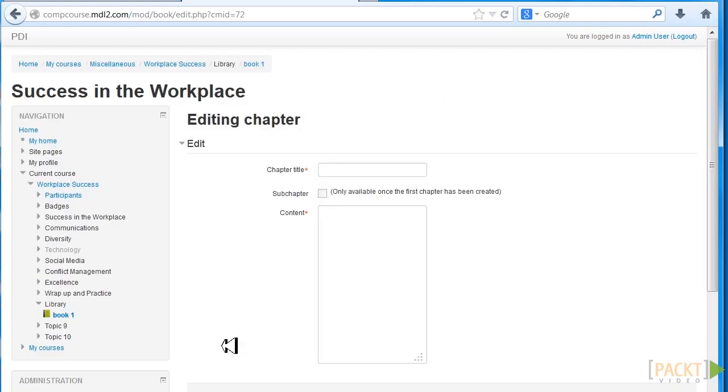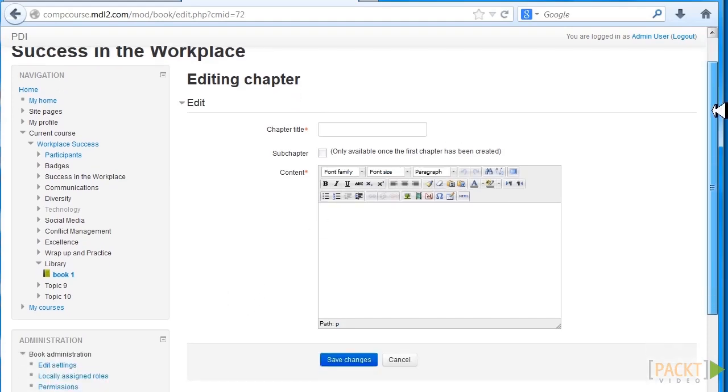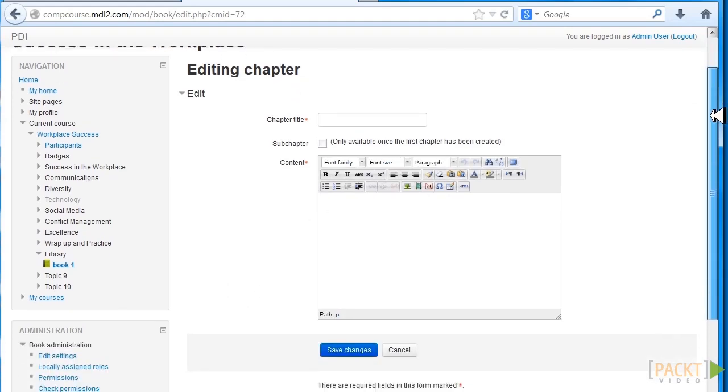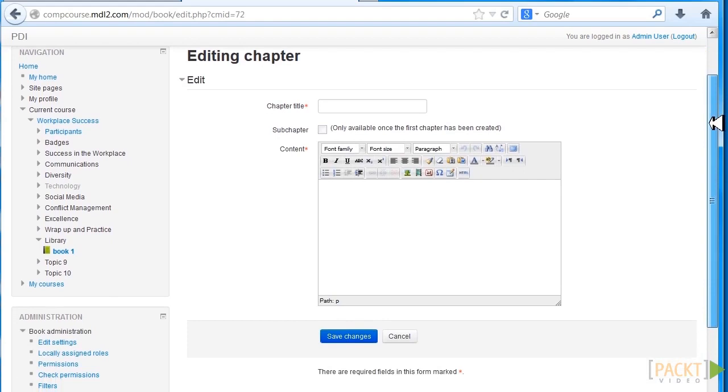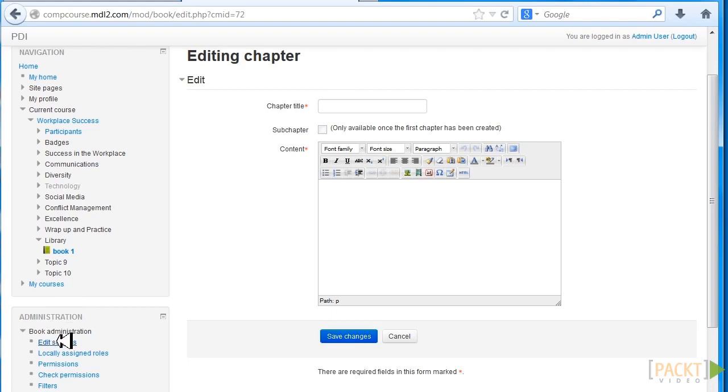Notice we can edit it and we can add more books in the Library. We can add other things in Resources. And then once we have the book, we can actually edit the settings and we can upload more.